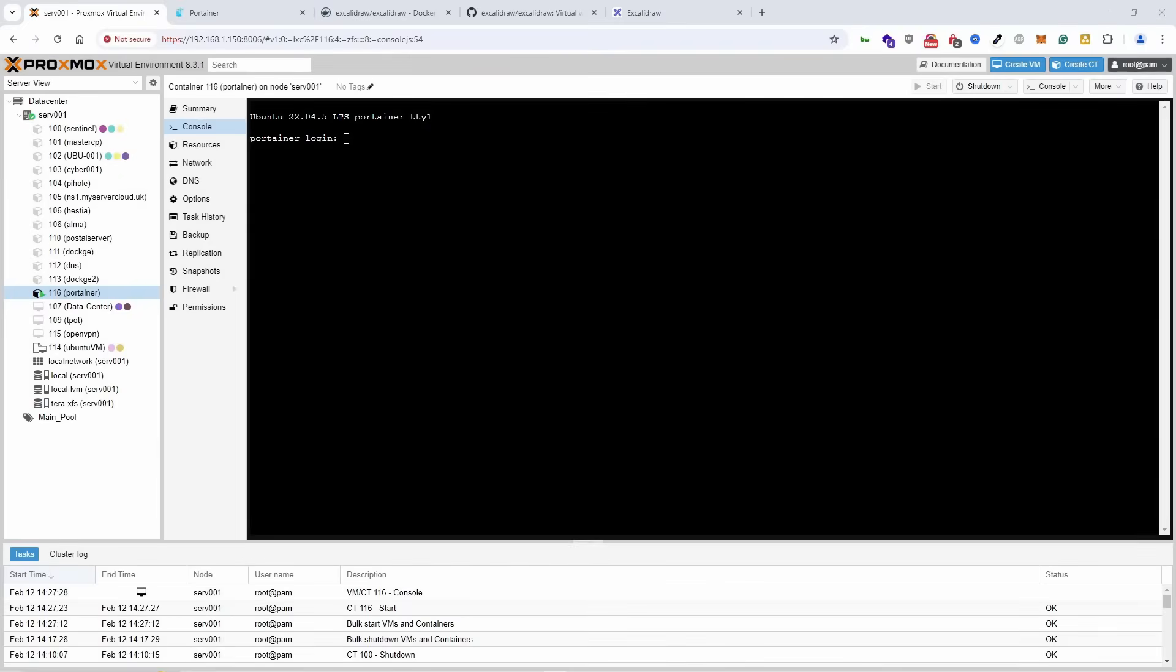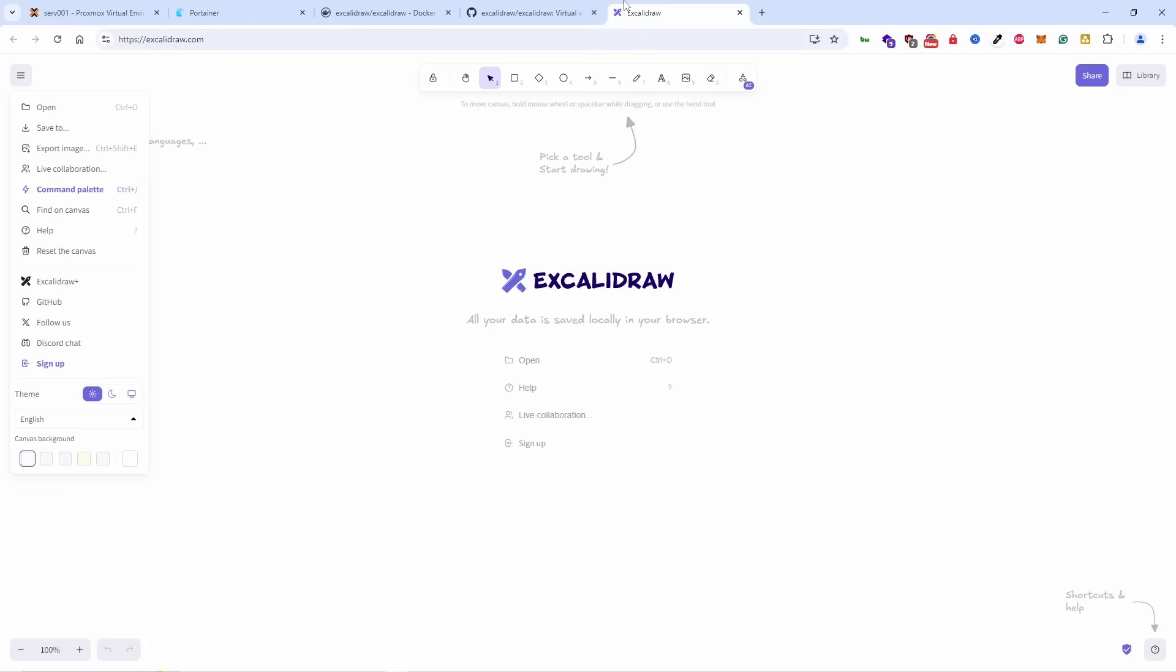Welcome again to a new episode, this is My Server Cloud. Today we're going to talk about Excalidraw, a real application you can run in Docker to create simple graphics. We use it for charts and creating infrastructure diagrams.